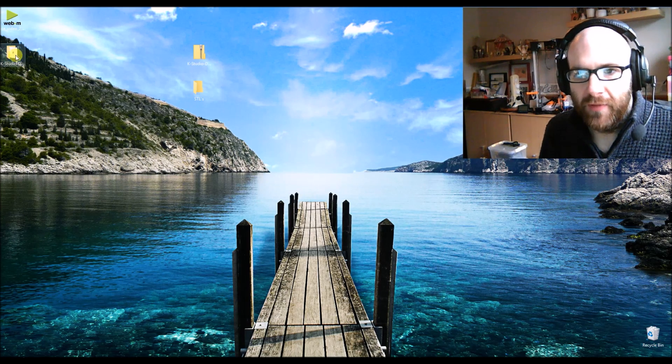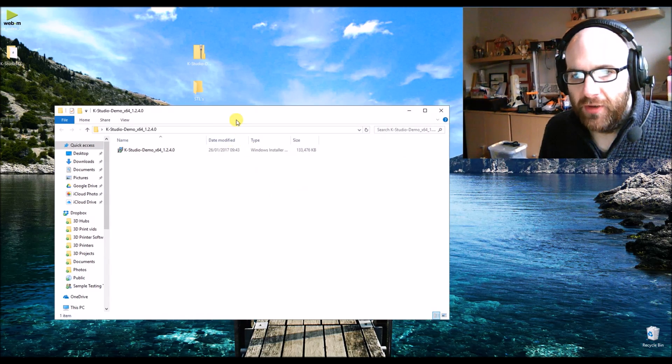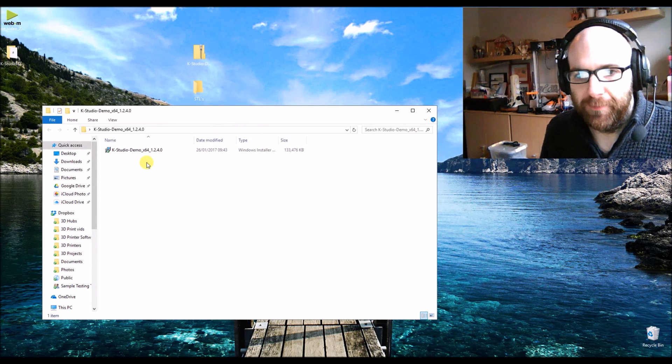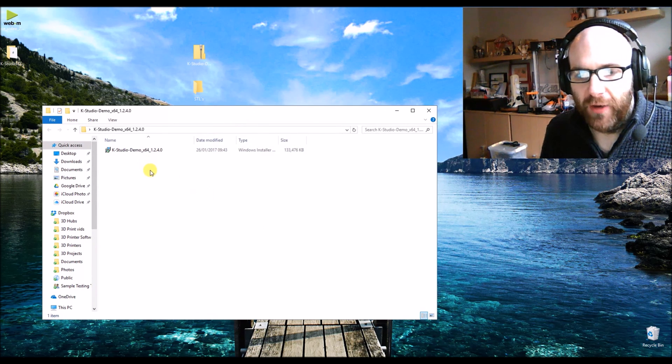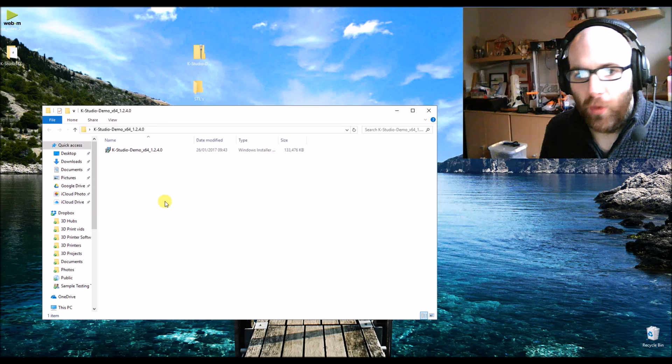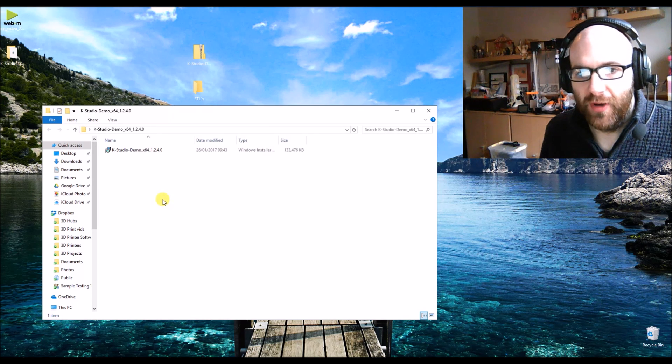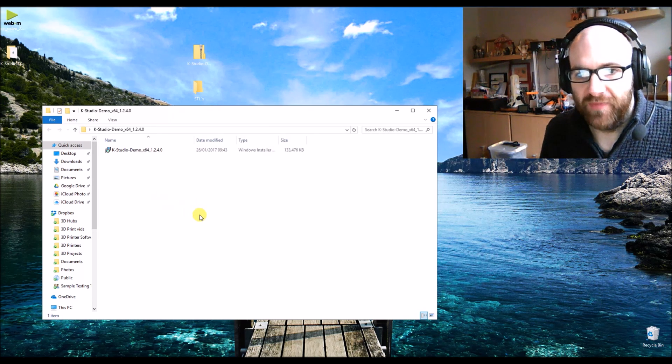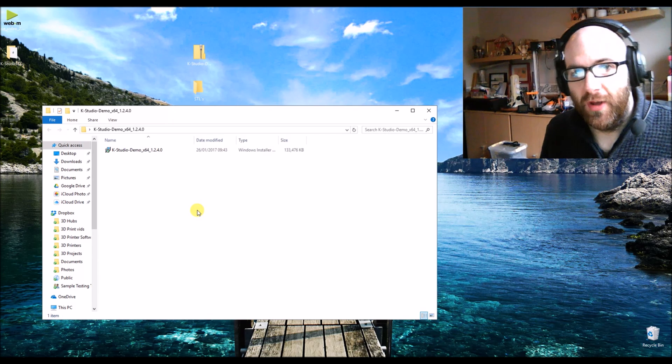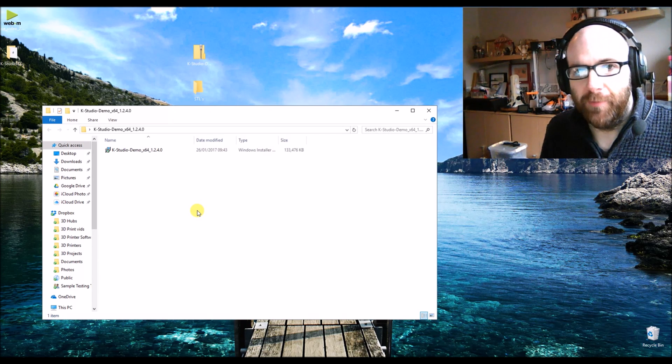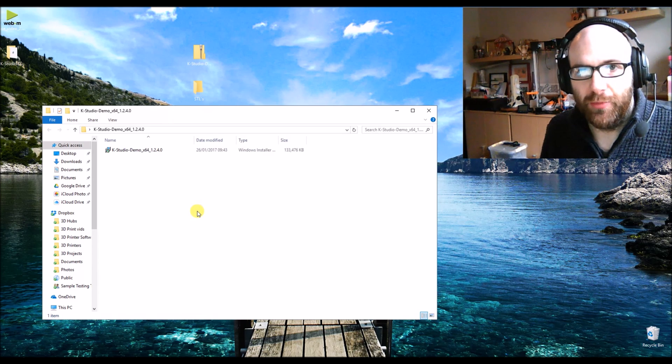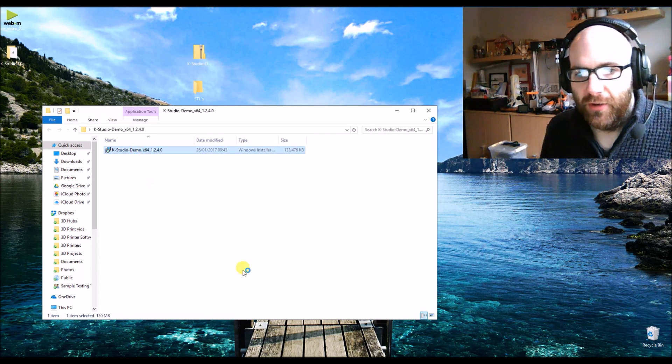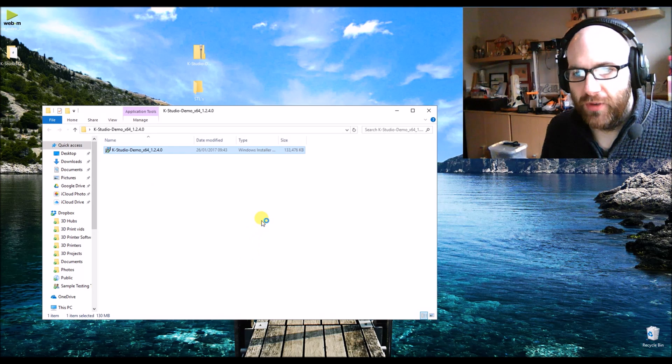There we go, this is basically the one file we get. Now I don't actually know what this software does - I've never used the software itself, just the ability to preview STL files. So let's install this application.